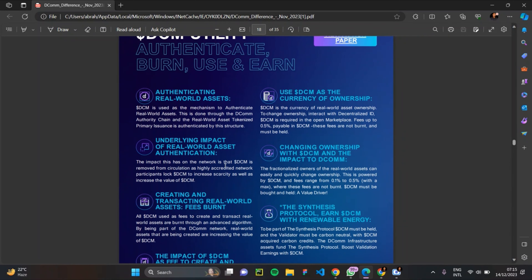You can also use DCM as the currency of ownership. DCM is the currency of reward asset ownership on the DCOM blockchain network. The DCOM blockchain network also has a marketplace, and DCM token is the currency of ownership there. When you purchase DCM token, you can use it to interact on the NFT marketplace available on the DCOM blockchain network and use it to purchase NFTs.